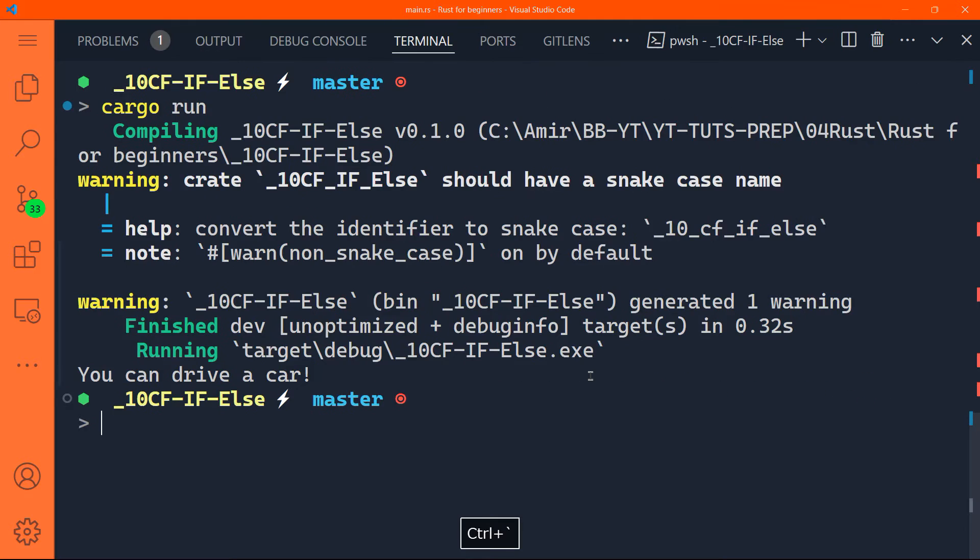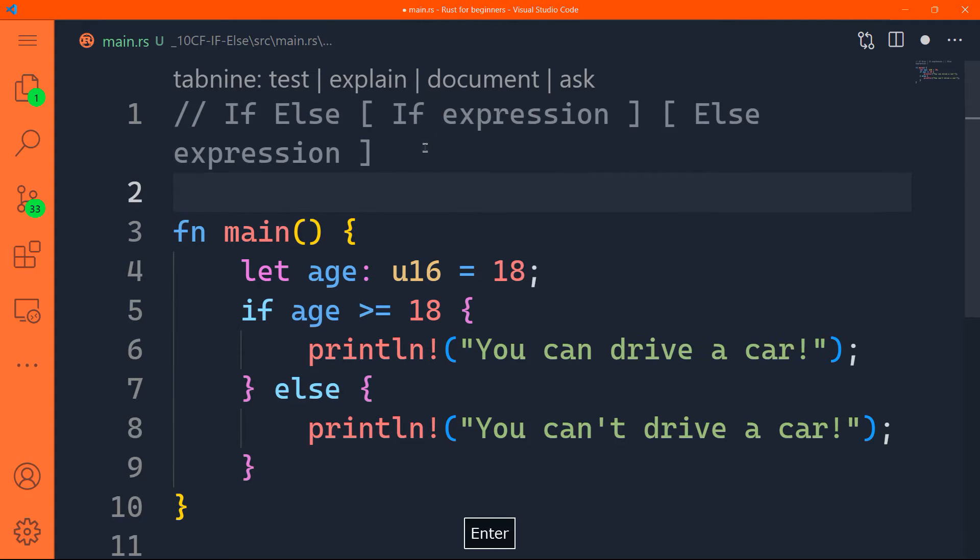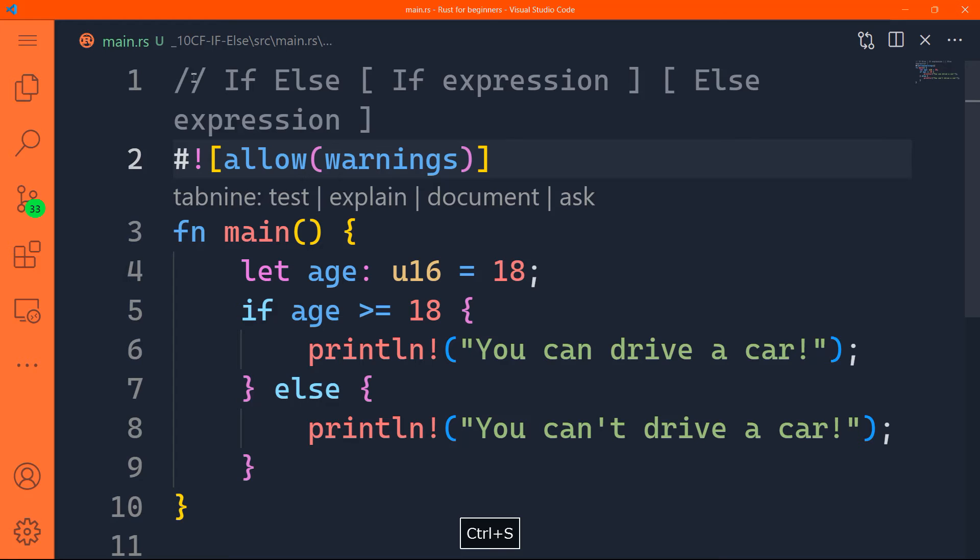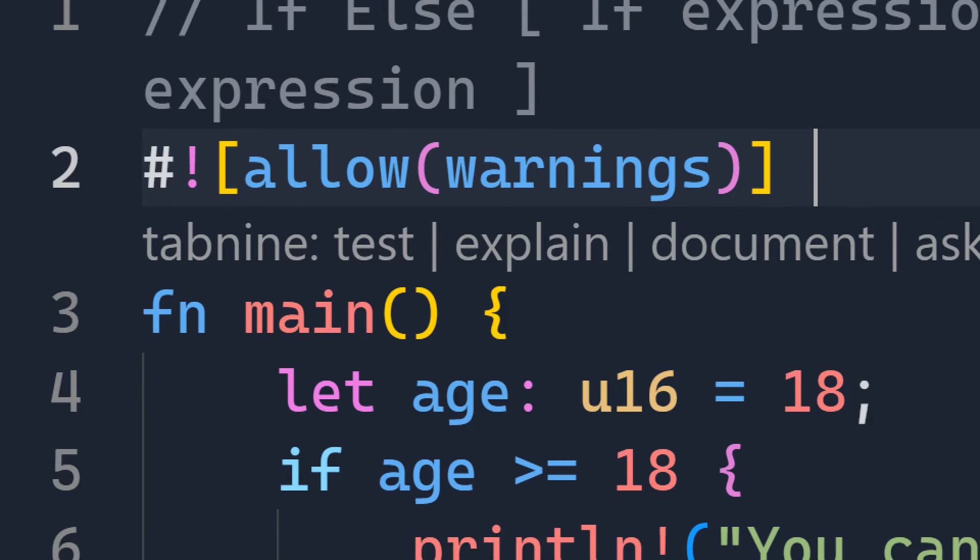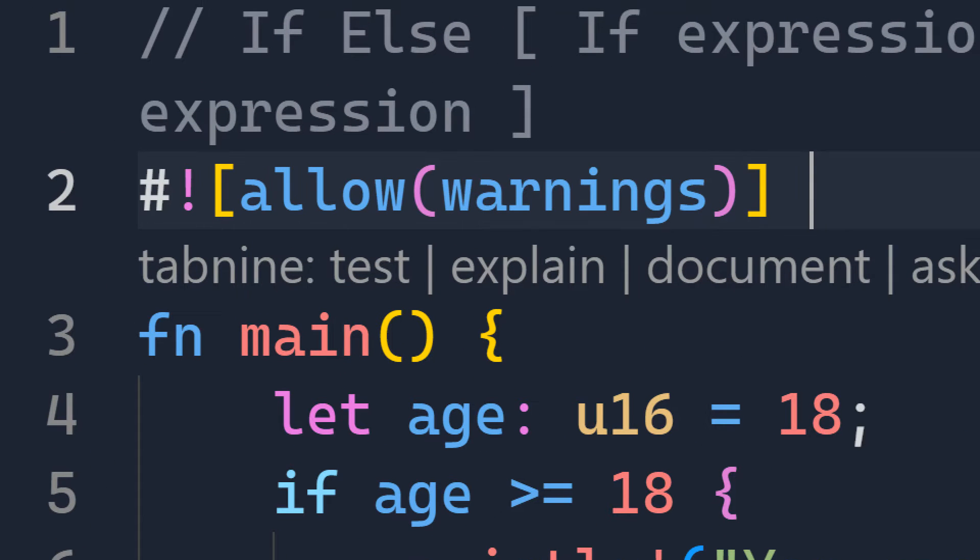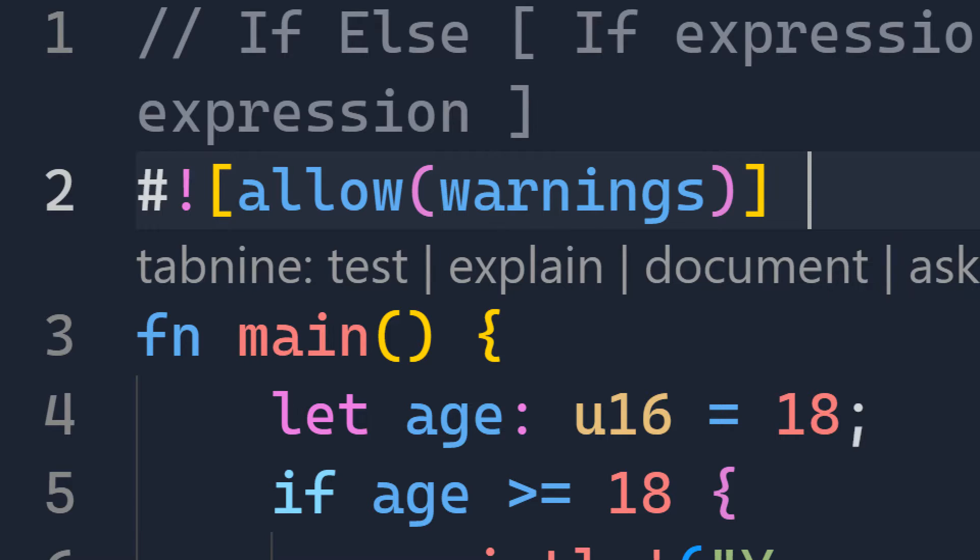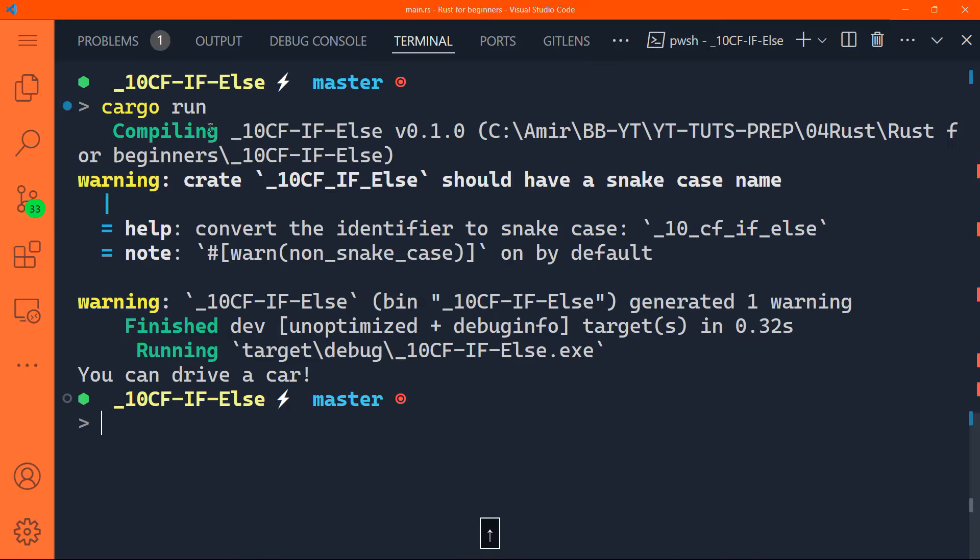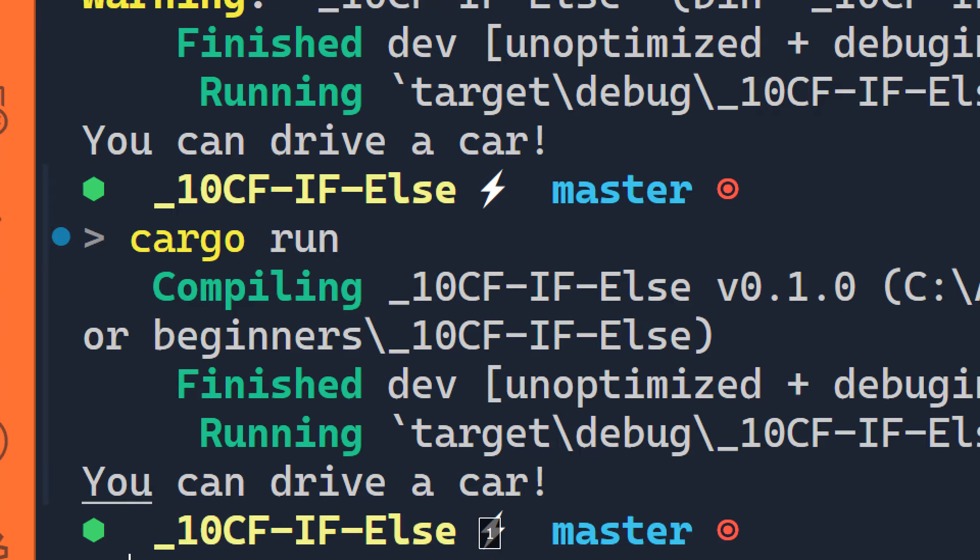By the way, if you want to bypass those ugly warnings, you can come in your project here, and you can just type that, hash sign exclamation mark, those square brackets allow warnings in parentheses. Let's try that again. Let's do cargo run, and you can see it's much cleaner, and we have the same result.